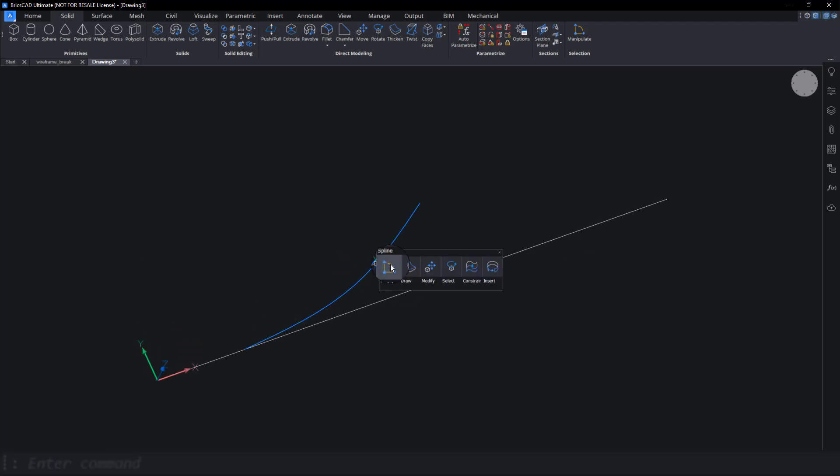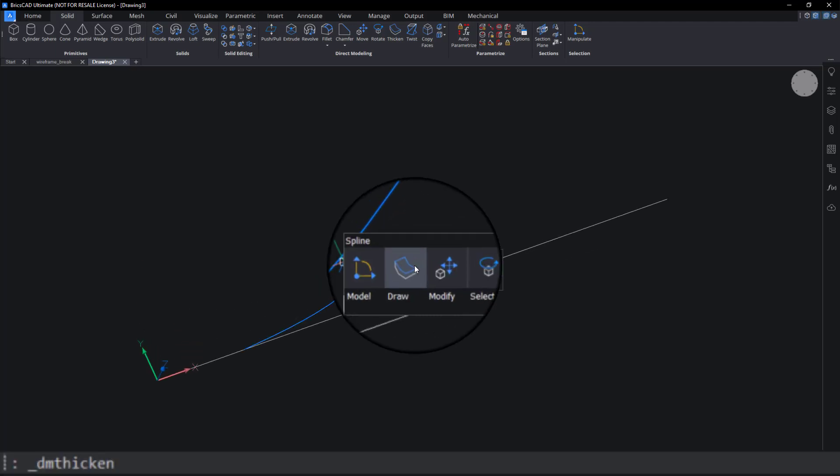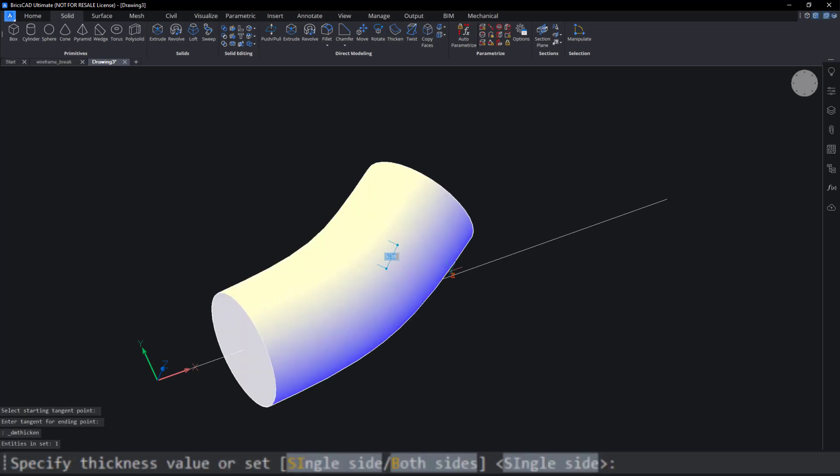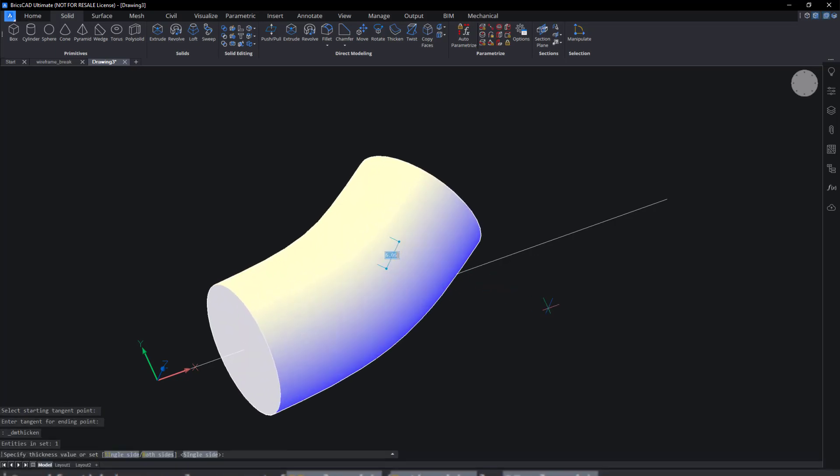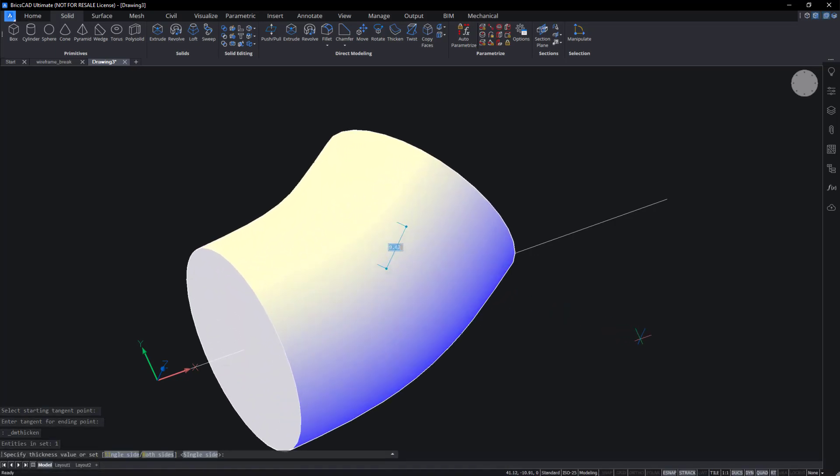Use DM Thicken to convert the spline into a 3D solid. This will become the body of the chip.